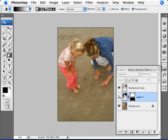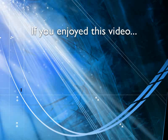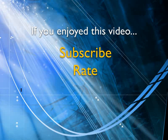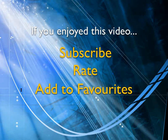If you enjoyed this video, show your support by subscribing, rating, and adding it to favorites. Leave comments on our website and we'll create even more videos that interest you.